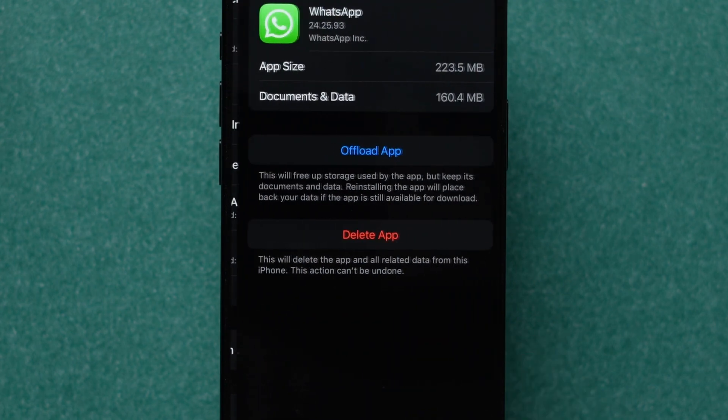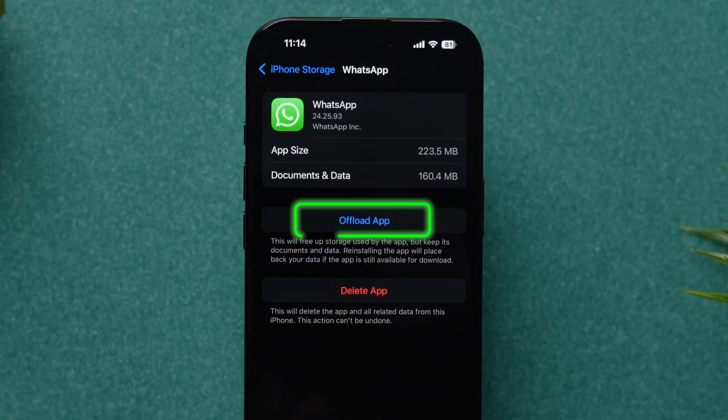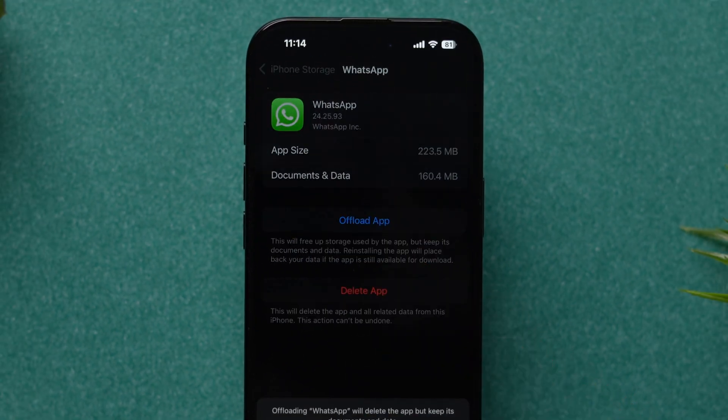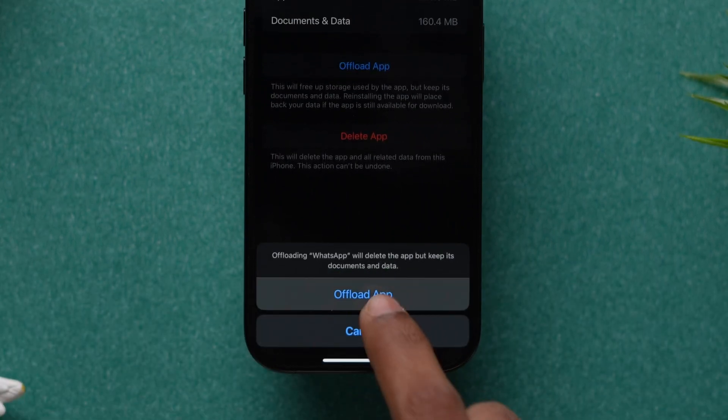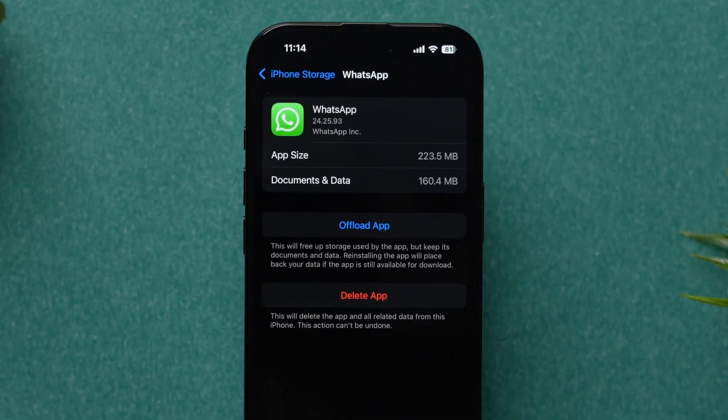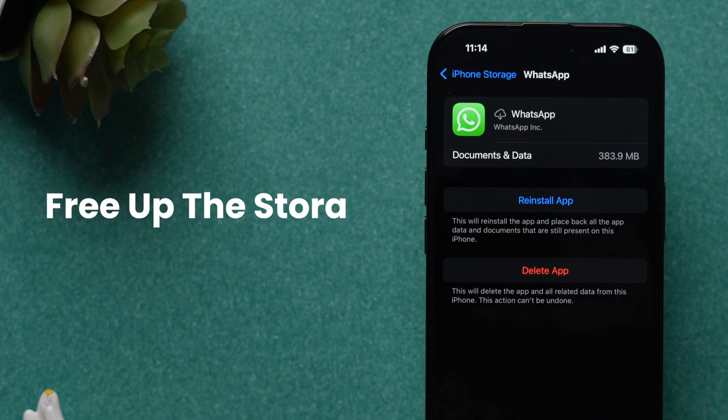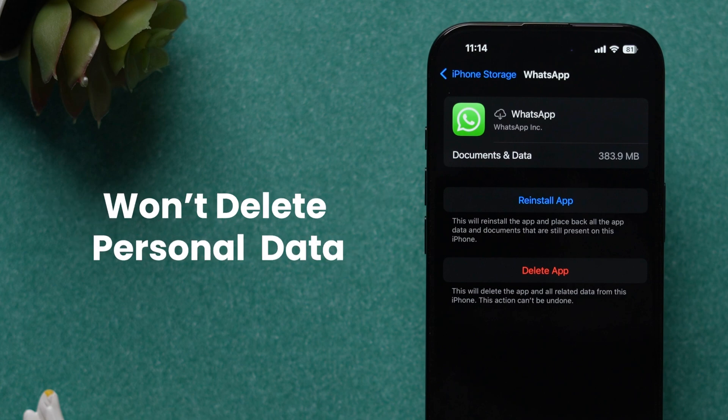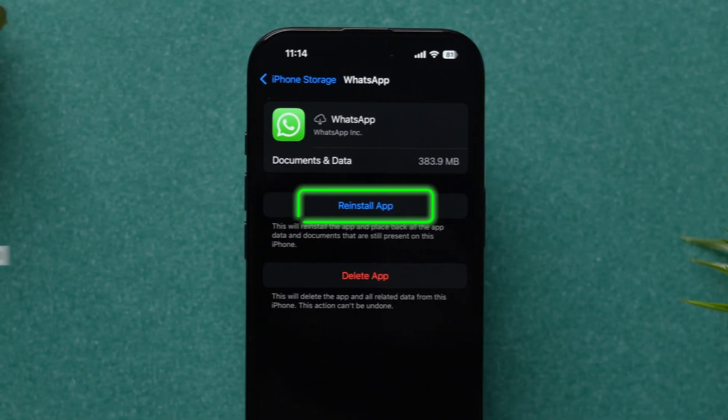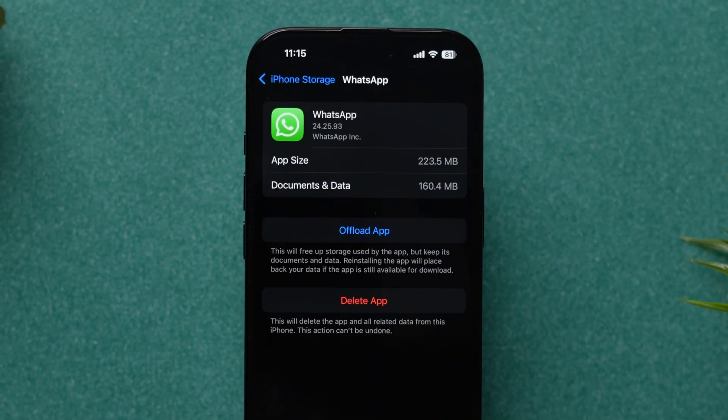Here, you will see the app details, then click on Offload app. A pop-up will appear. Tap on Offload app to confirm. This will uninstall the app from the device and free up the storage used by the app. It won't delete personal data. Now, reinstall the app and then try to download the audio.